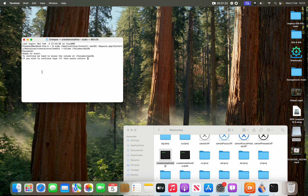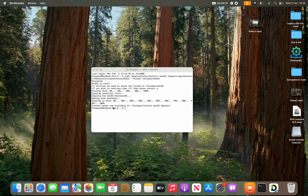When you're ready to start, type Y and press Return. It will start erasing the disk and creating the bootable USB. The message you'll see when it's done says: 'Install media now available at /Volumes/Install macOS Sequoia' — this means your USB has been successfully created.